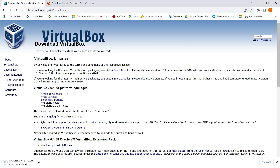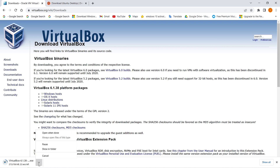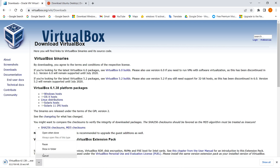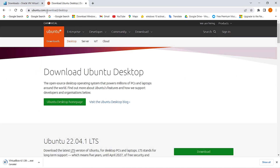After downloading it, just go through the installation process. I have already installed it so I'm going to cancel it now. We have to download the Ubuntu ISO file — for that go to ubuntu.com/download/desktop. Again, the link will be given in the description below.